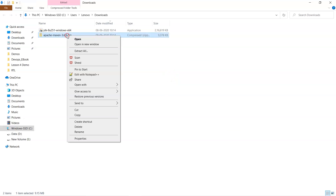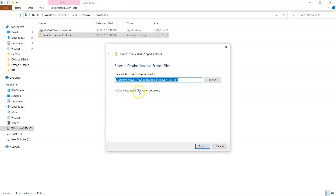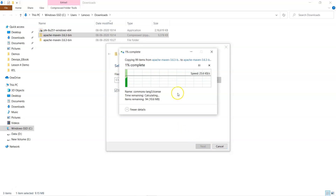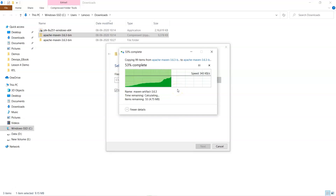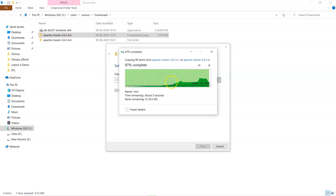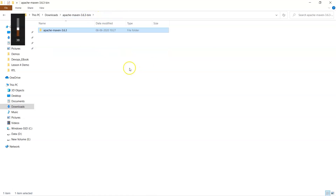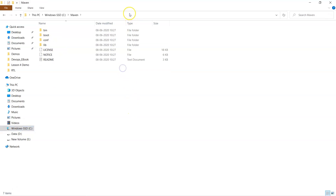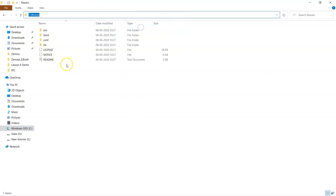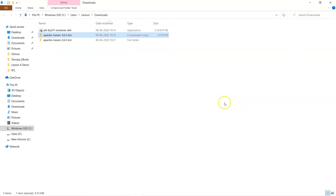Now we have to extract the Maven zip file because it contains all the Maven executables and libraries. We just need to extract it and place it in a directory so we can access the path. I can rename it to 'maven', then cut it and place it in the C drive. That will be the Maven home path.